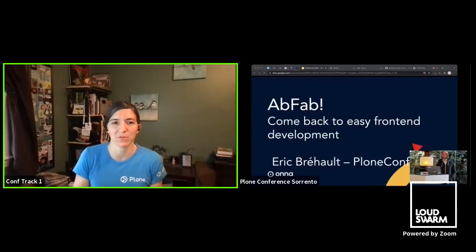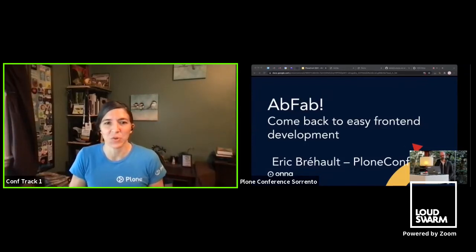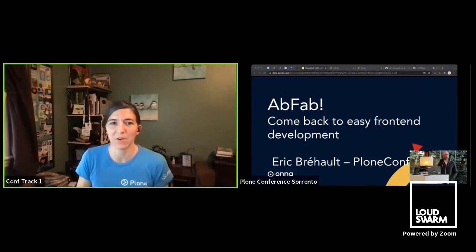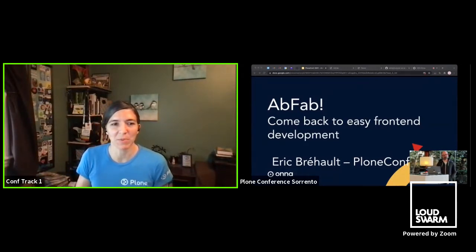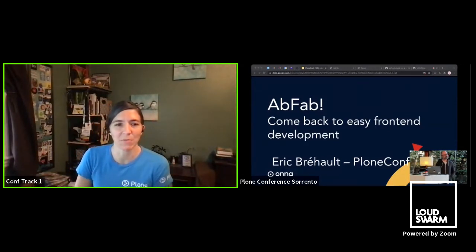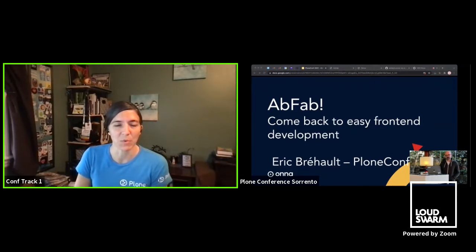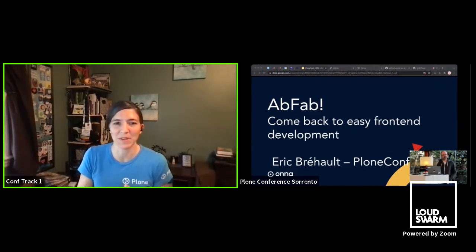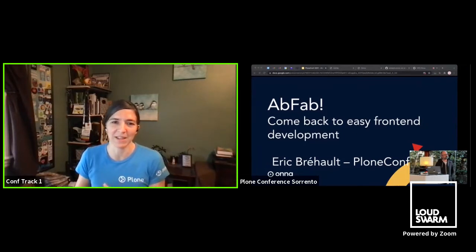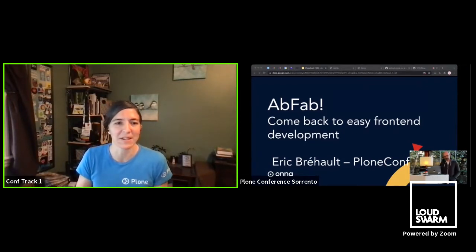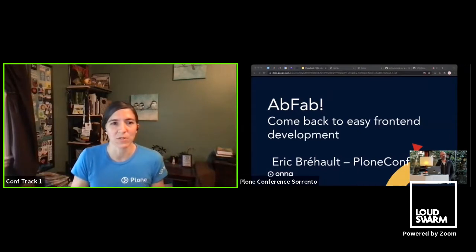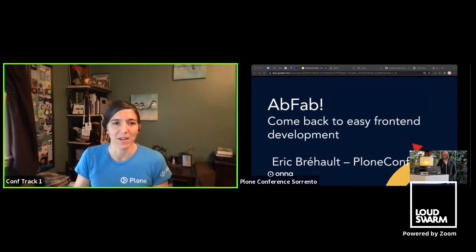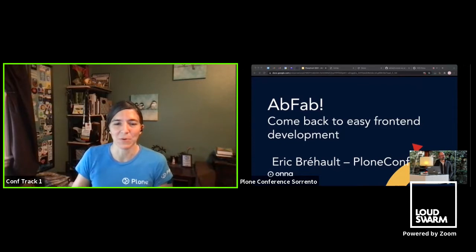All right. Hi everyone. Welcome to the second talk of track one today. Joining us live from Sorrento is Eric Breholt. He's been around the Plone community for many years and more recently has been developing on guillotina and working on front-end development. So go ahead, Eric.